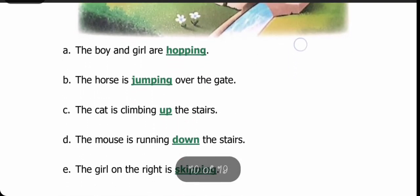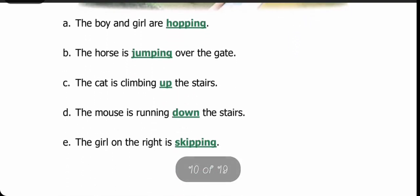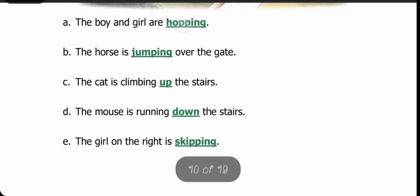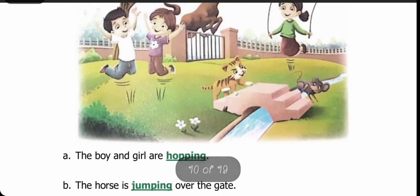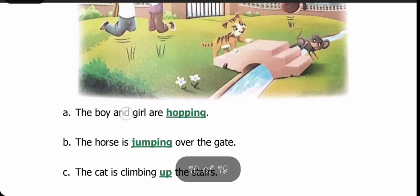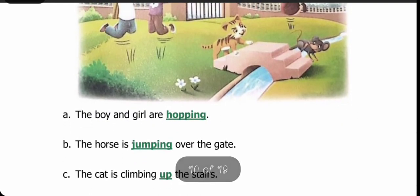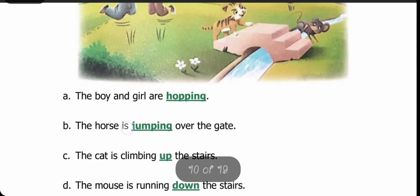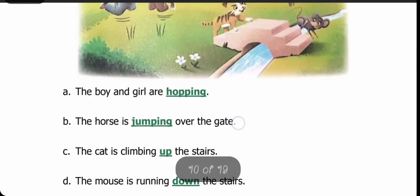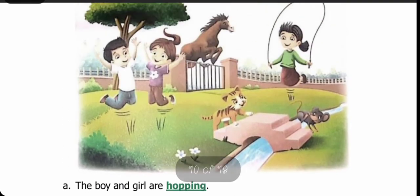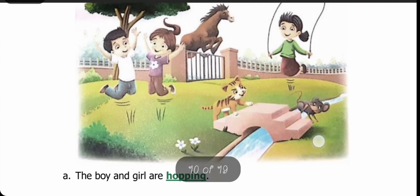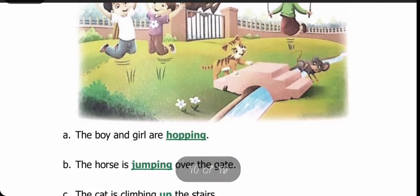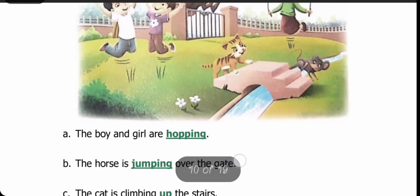Our first fill-up: 'The boy and girl are dash.' The answer is hopping — the boy and girl are hopping. Next: 'The horse is dash over the gate.' Horse gate pe kya kar raha hai? Jumping — the horse is jumping over the gate.